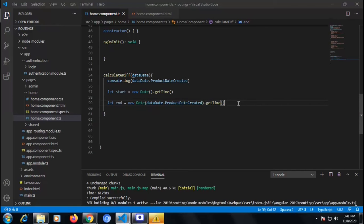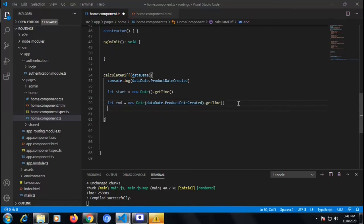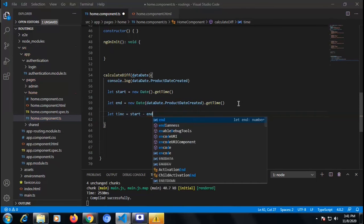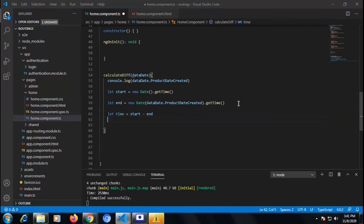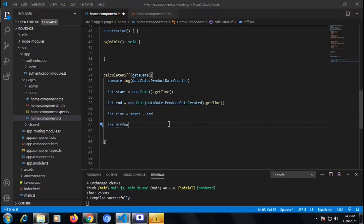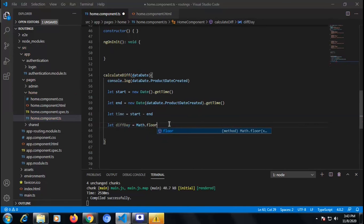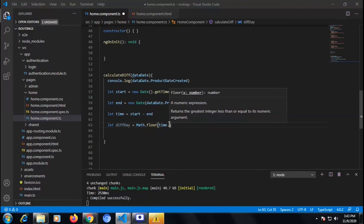Now I'm going to write that data date dot product_date_created inside a new Date() and then call getTime(), stored in the 'end' variable, because we need to calculate the time difference between our present time and the time coming from the TS side. I am declaring a 'time' variable: start minus end. Then I declare one variable for day — 'diffDay' — because if there is a difference between present time and static time in days, it will give us the day difference.